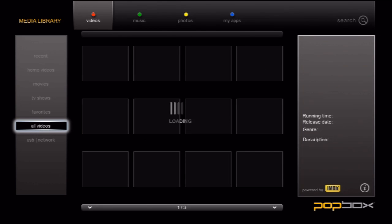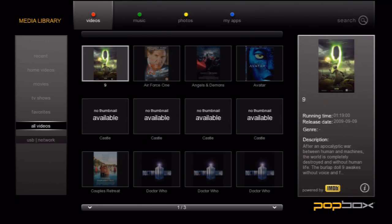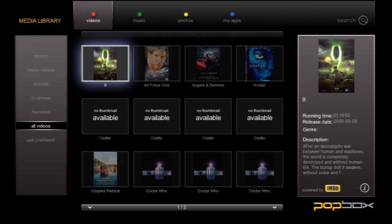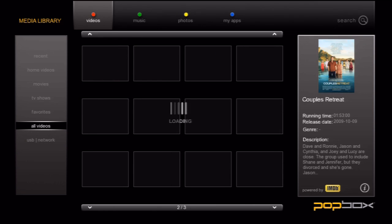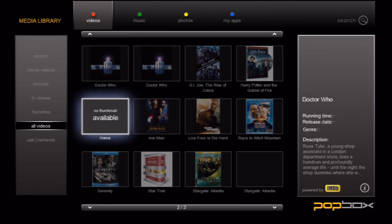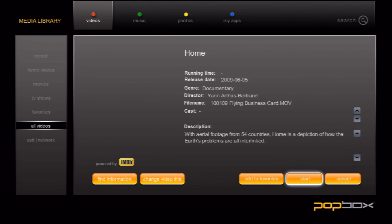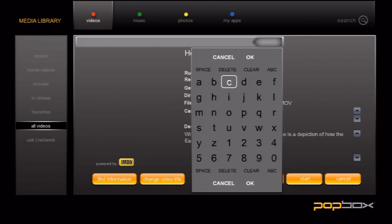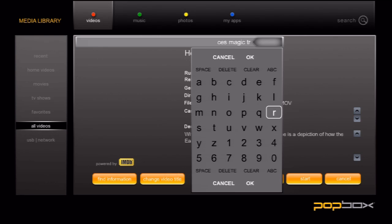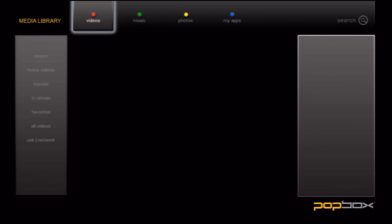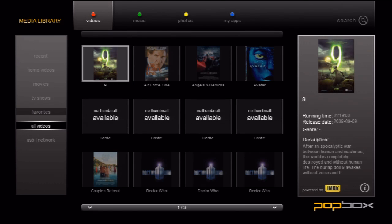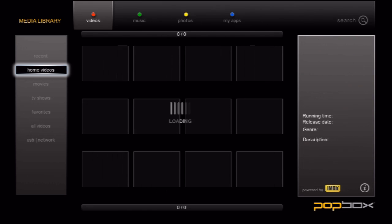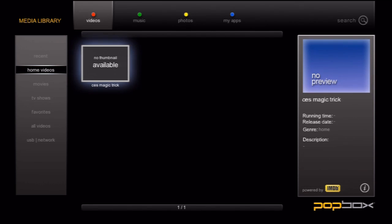To do so, we'll go ahead and go down to the All Videos page. Then we'll locate the entry called Home and hit the Info button on the remote. If I select Change Video Title, then the keyboard screen comes up. I'll type in CES Magic Trick. Once I'm done, it will ask me if I want to move this to Home Videos and rename it to what I entered in. Now I'll go up to Home Videos. As you can see, the video is now showing up here with the name I typed in earlier.